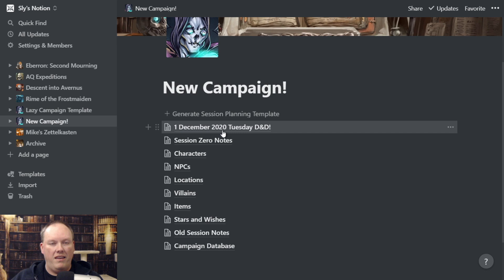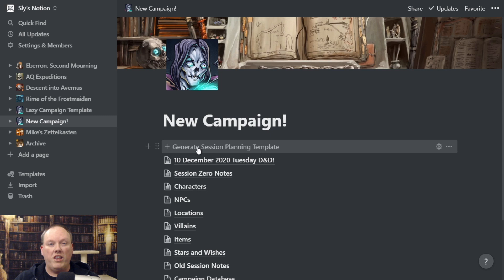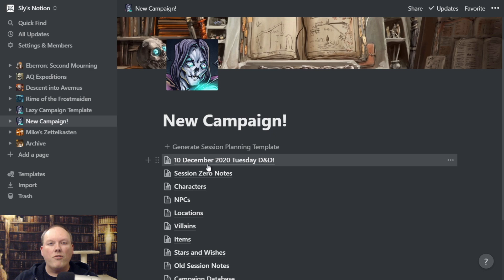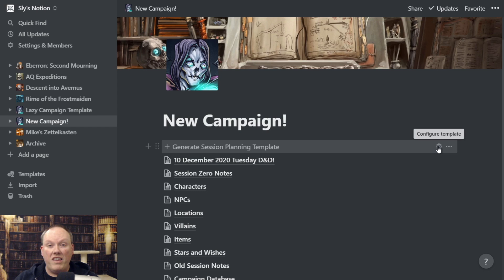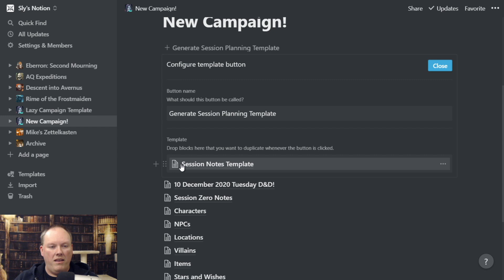One of the things you'll want to do is customize your session planning template. Instead of customizing your session template every time you create it, you can go to 'Generate Session Planning Template,' click on the little gear icon, and it shows you the configure template button. Inside, it says 'Template' — and this is the template it's copying when it makes a new one. We click into this session notes template area, and this is the template we're editing.